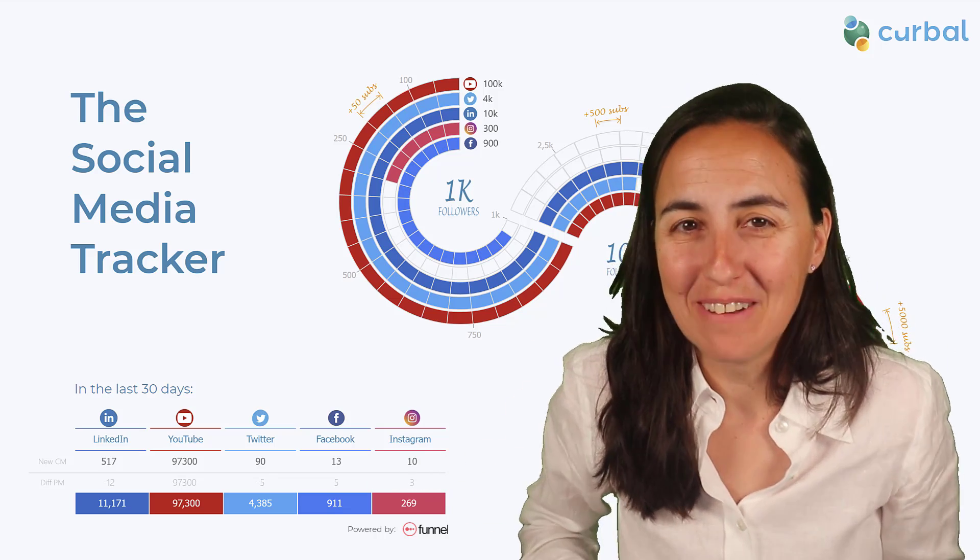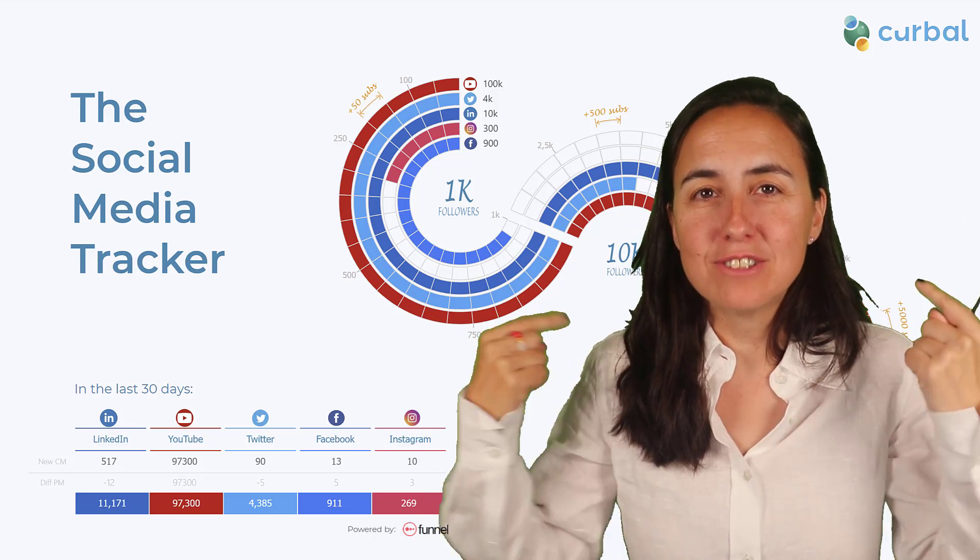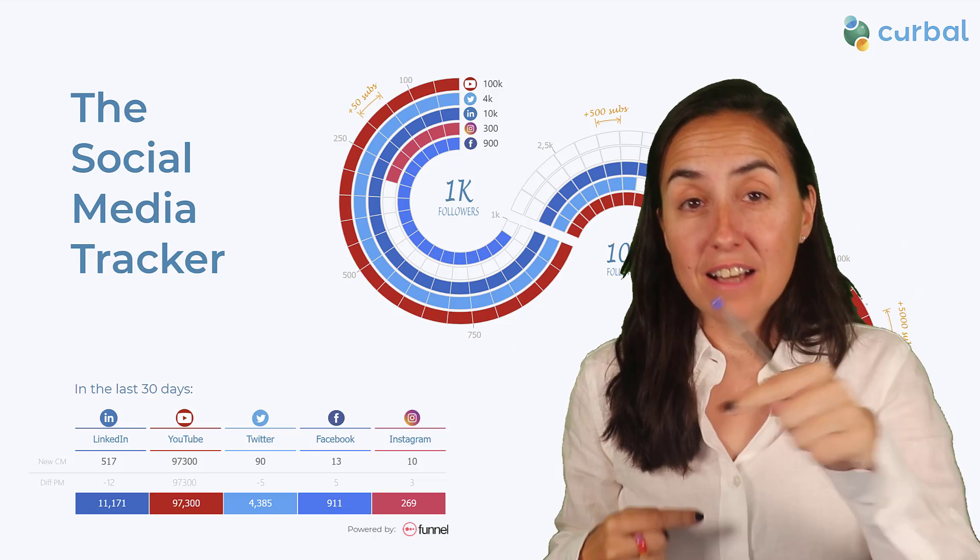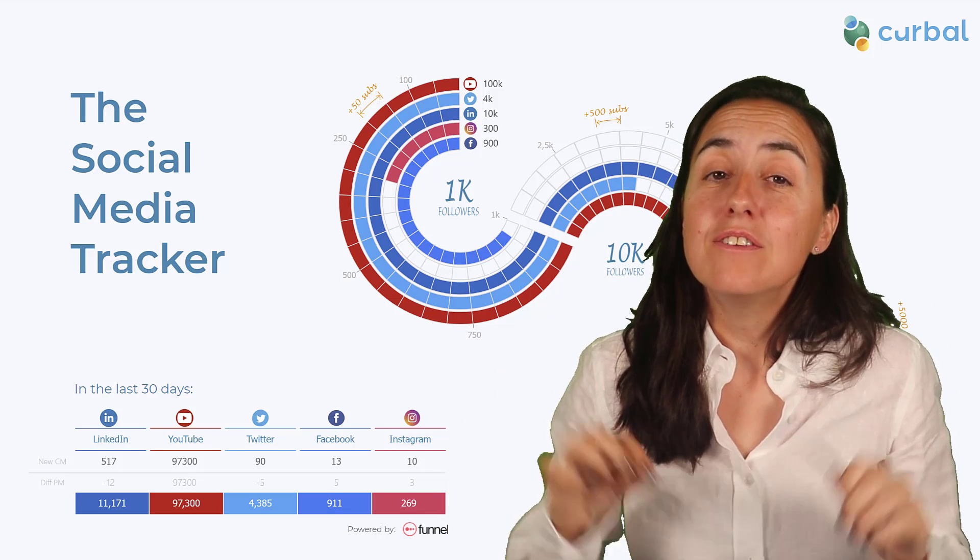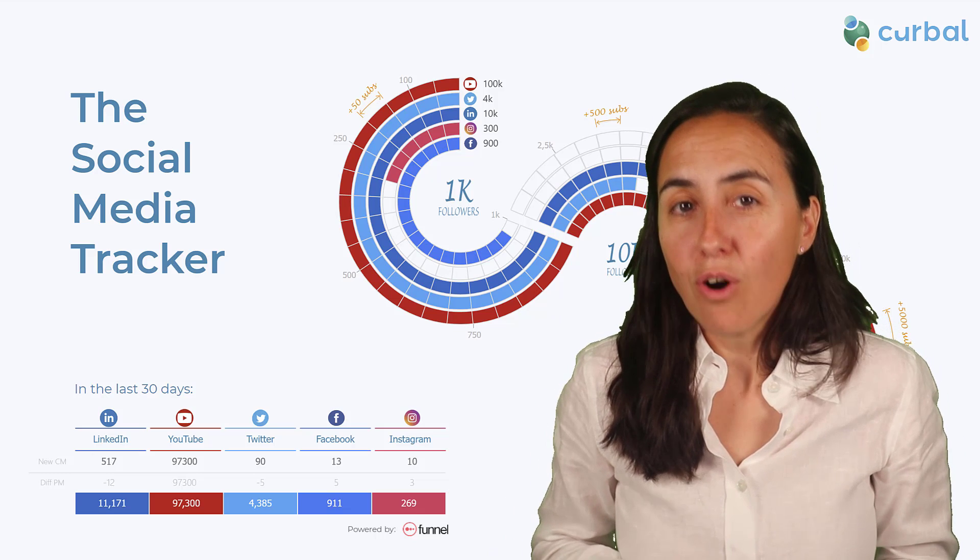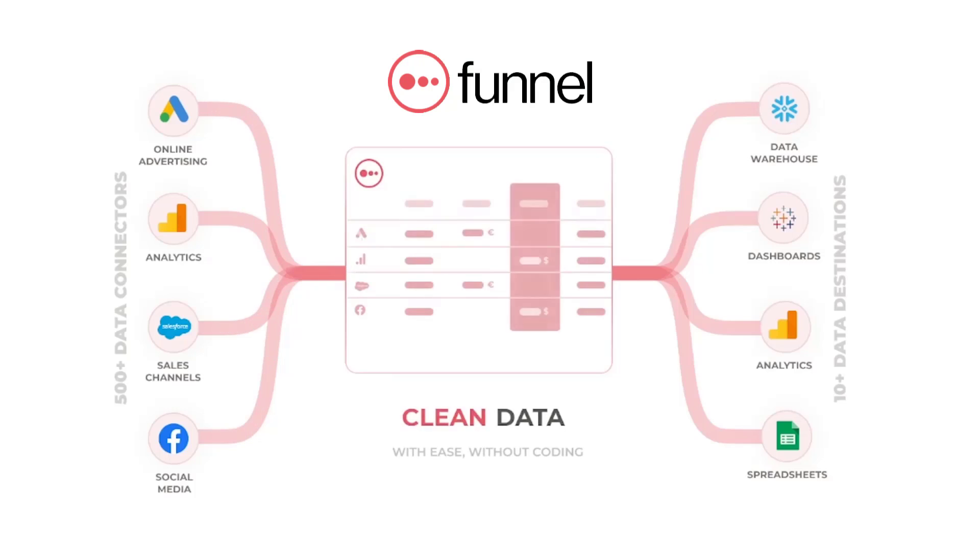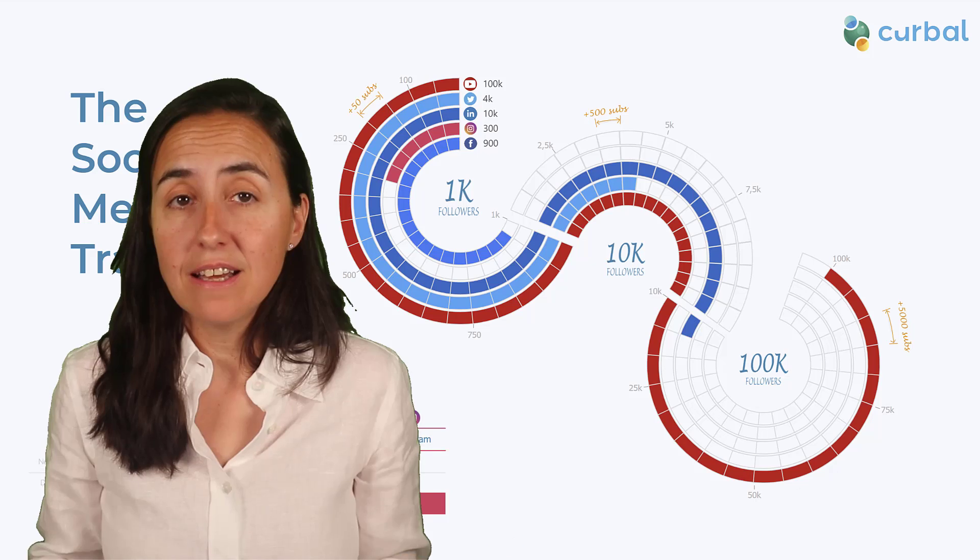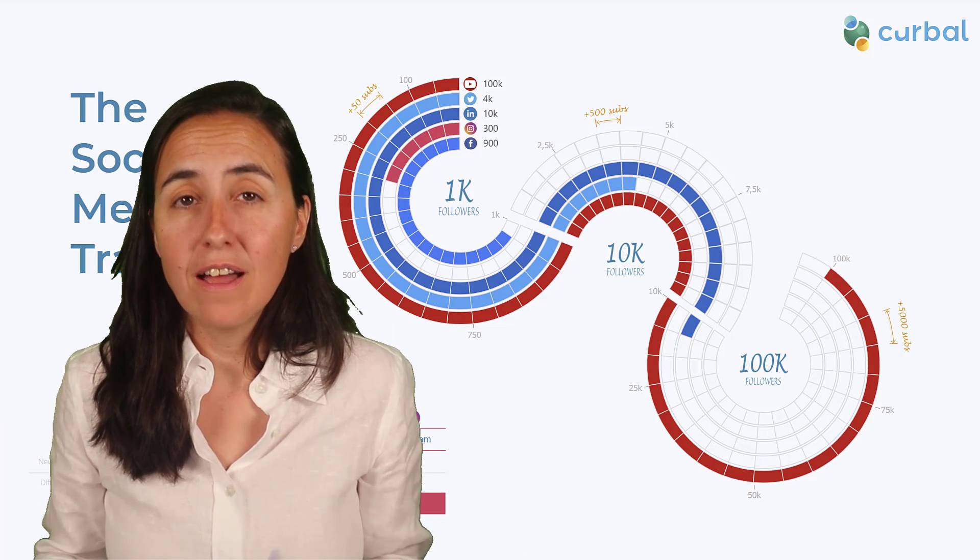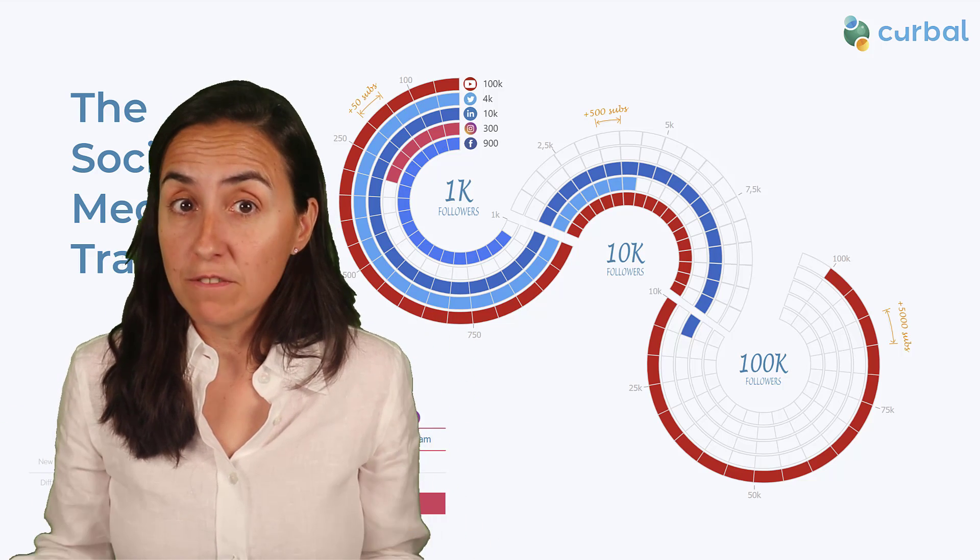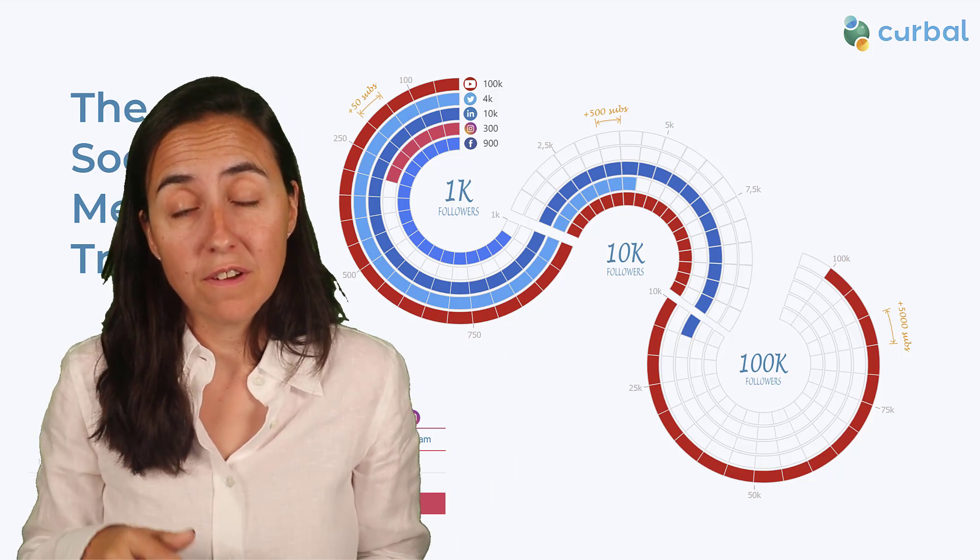I actually found a way and you can see it behind me. I have a social media tracker that you can actually download. The description will be down in this video. And to do that, I have used a service called Funnel. Funnel is a marketing data hub that allows you to get data from social media and other marketing services, and it has now a Power BI connector that makes the experience very smooth. Funnel has been very kind to sponsor this video.